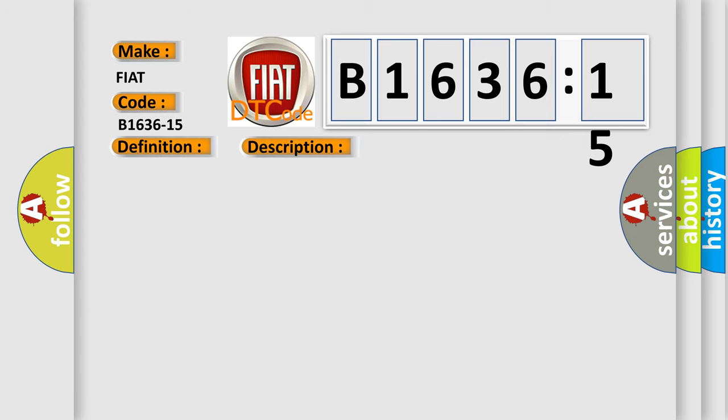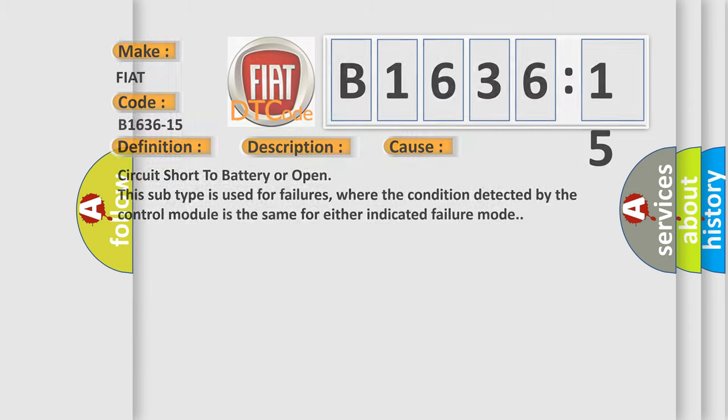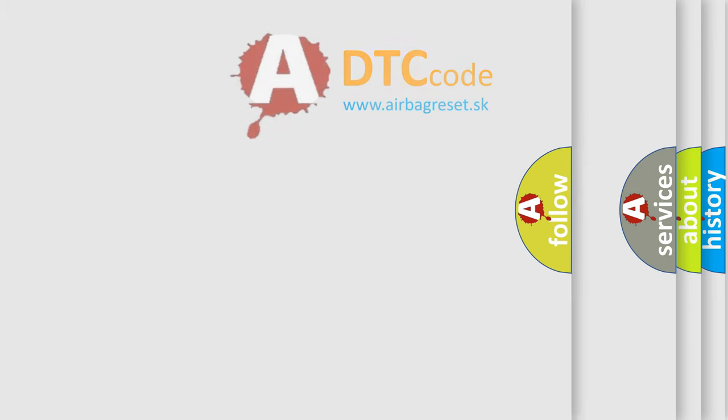This diagnostic error occurs most often in these cases: circuit short to battery or open. This subtype is used for failures where the condition detected by the control module is the same for either indicated failure mode. The airbag reset website aims to provide information in 52 languages.